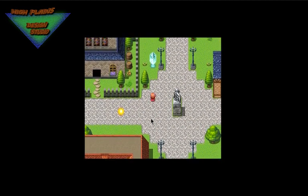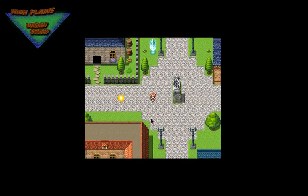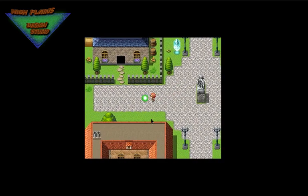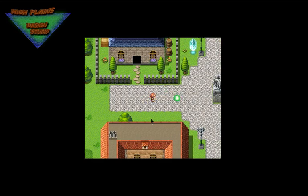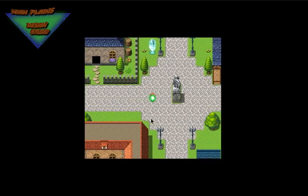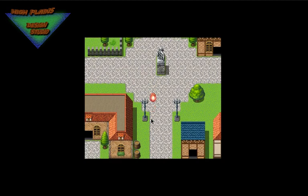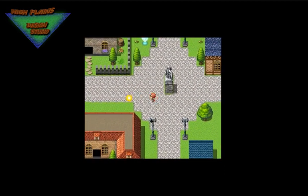You'll also notice that they are changing colors because the direction fix of the event does come into play. So depending on the direction, it will change according to your character sprite sheet.